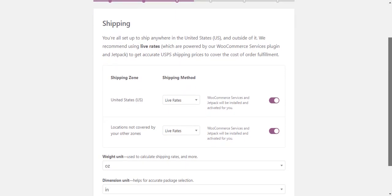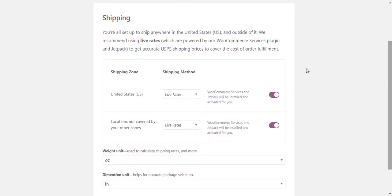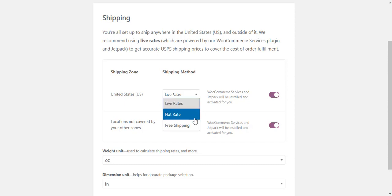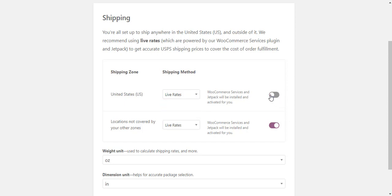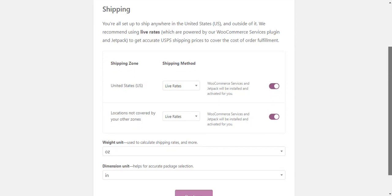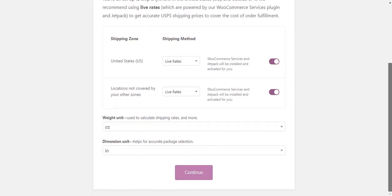Moving on to shipping, you can set up three different shipping options: live rates, flat rate, and free shipping. WooCommerce provides accurate USPS rates using WooCommerce Services and Jetpack. You can switch this on from the setup wizard or choose to enable later.